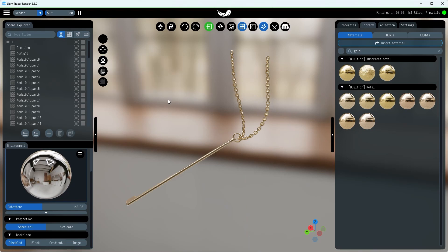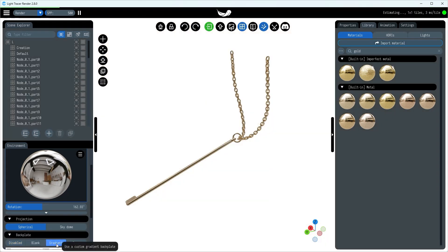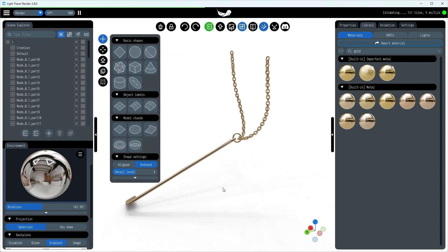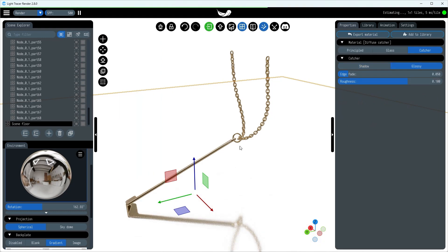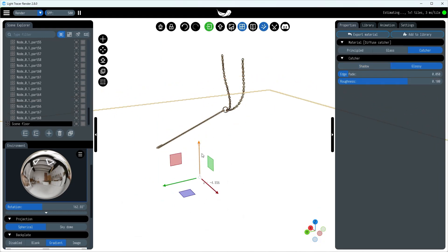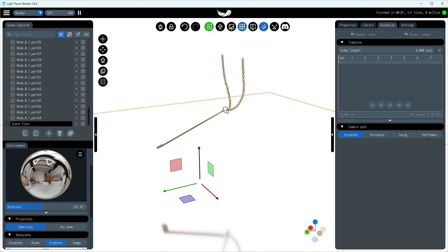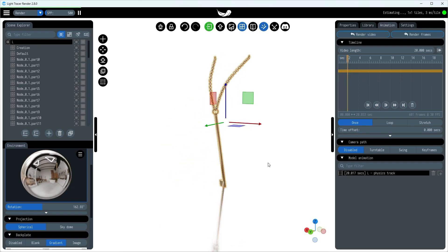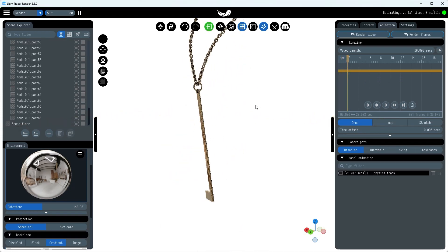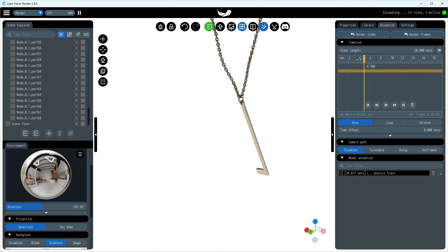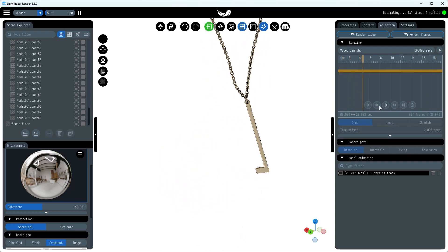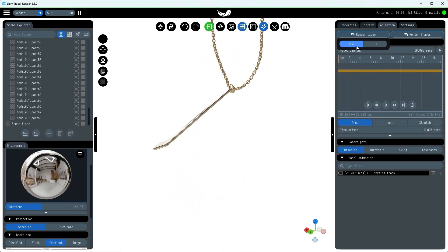Before recording the video, let's set up the white backplate and add a glossy catching surface. You'll see we've got a new take that can be added as a new track to the video timeline. If you're feeling adventurous, you can toss in a camera animation too — check out another tutorial for how to do that. When you're all set, click the render video button to get your final video.